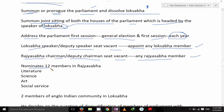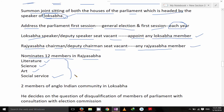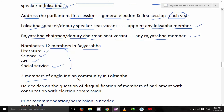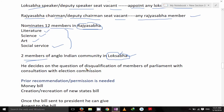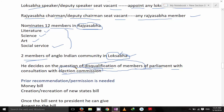He nominates 12 members to Rajya Sabha having special knowledge of literature, science, art, and social service. He can also nominate two members of the Anglo-Indian community in the Lok Sabha. He decides questions of disqualification of members of Parliament in consultation with the Election Commission.